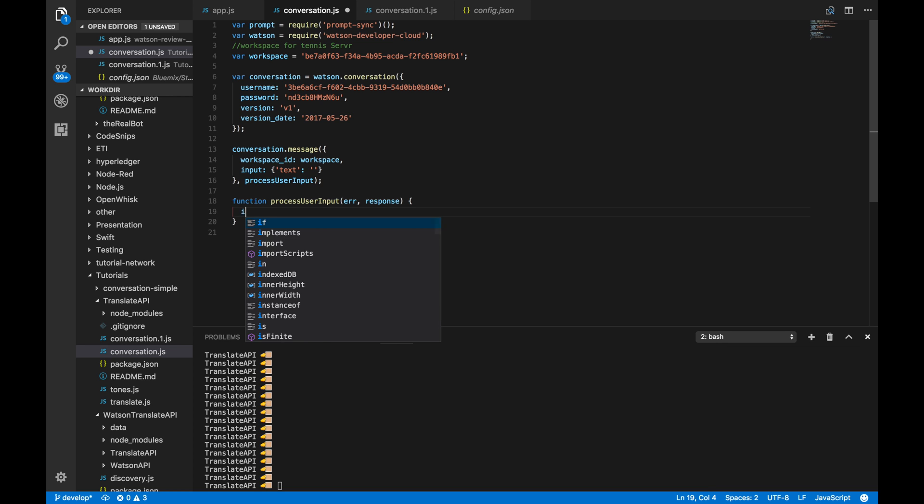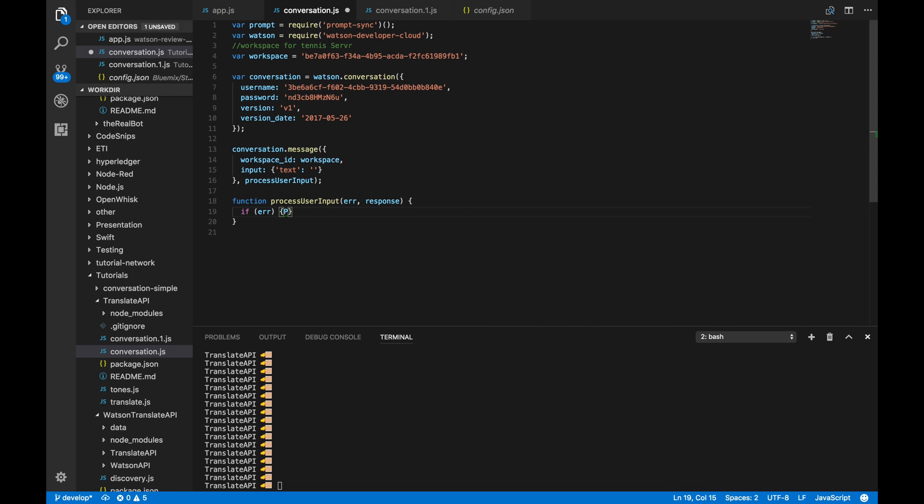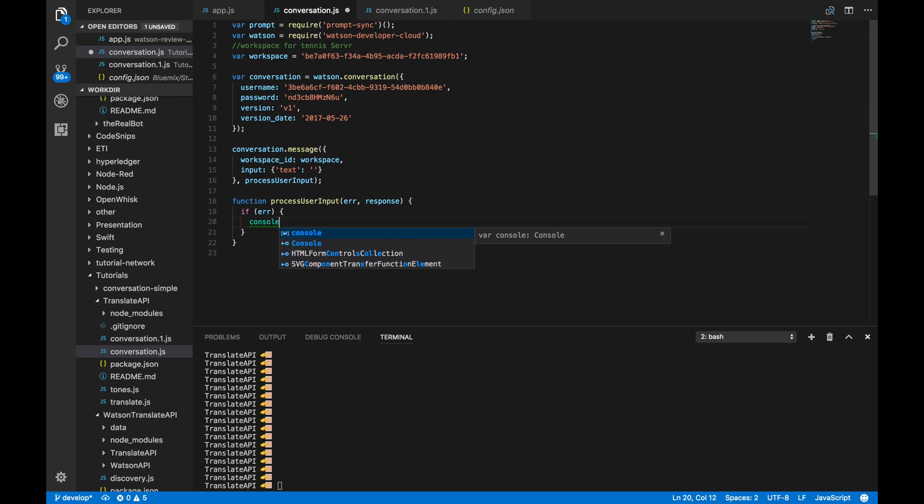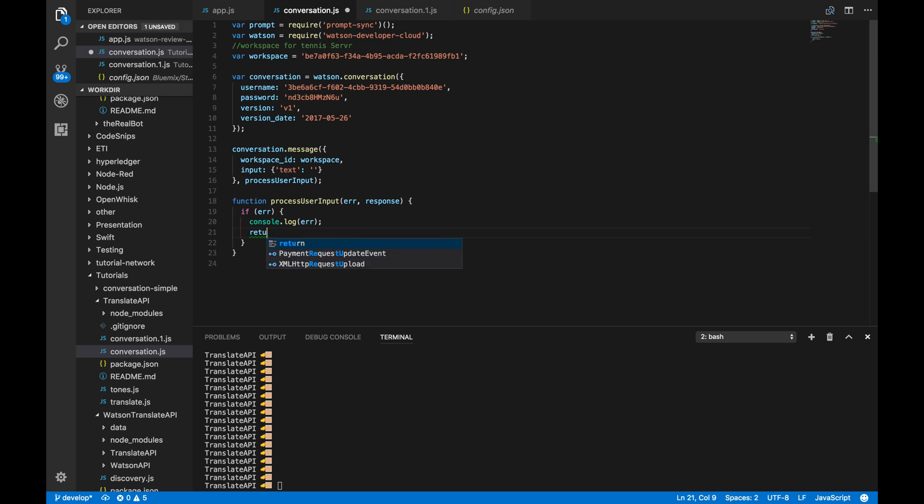So, if there's an error, first things first. If there's an error, we'll return and console.log the error. Next, we're going to check for the intents. And then, we'll print them out accordingly.